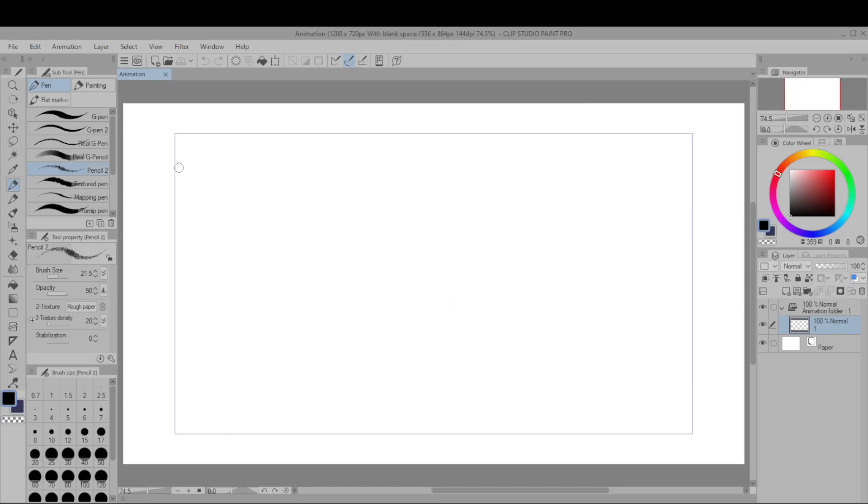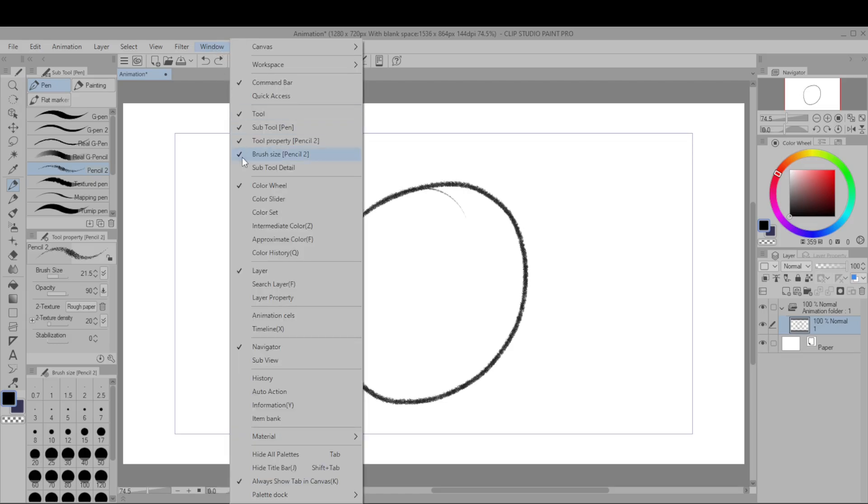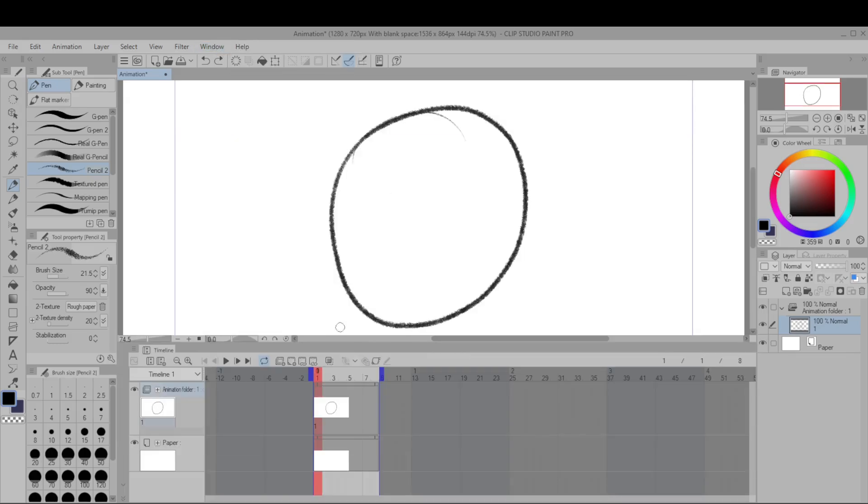You'll see a rectangle here and this is your export frame. For now just draw inside of the frame, and there are reasons for drawing outside but we won't go over them in this tutorial. Hit Window, Timeline and then this will show you the frames.